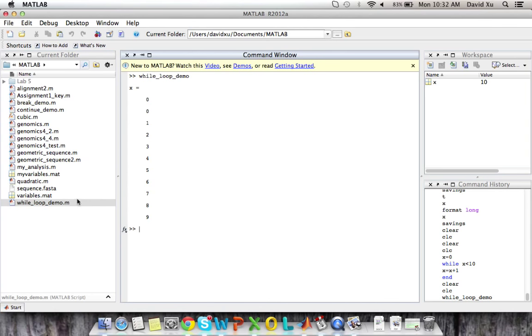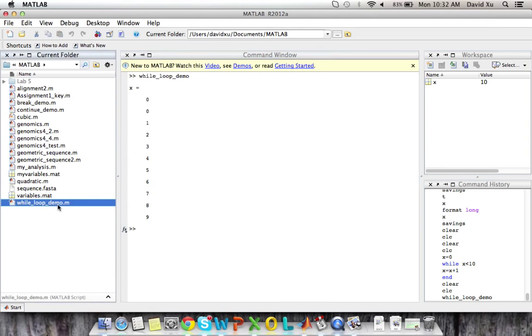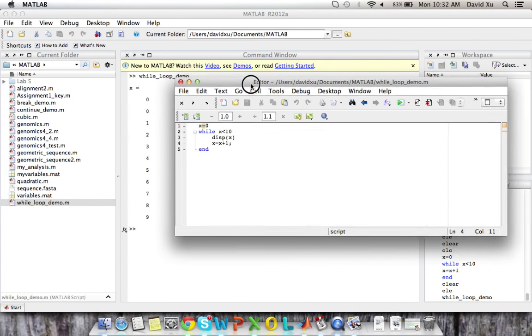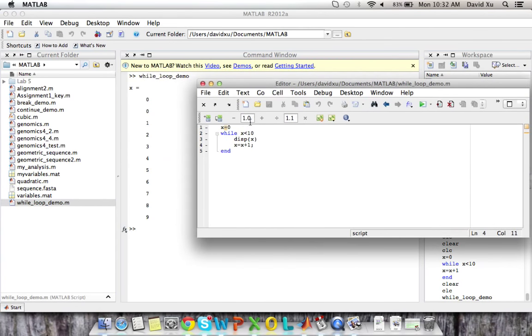So if we bring up our script again, we can see that first x is set to zero. Then as it loops through, we display the values of x all the way until they hit nine.